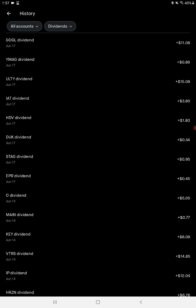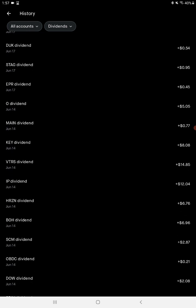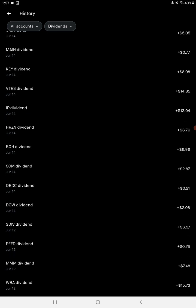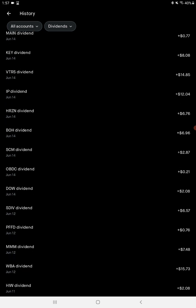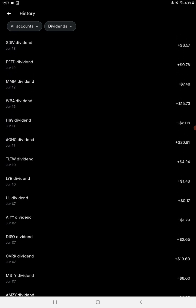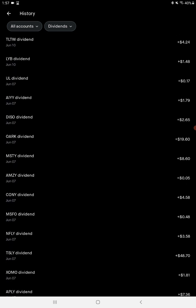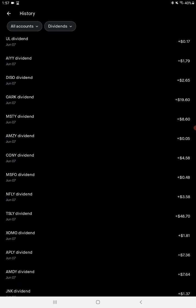VTRS, that is Viatris, $14.85, pays quarterly. Ticker IP, International Paper, $12, pays quarterly. Ticker WBA, Walgreens Boots Alliance, $15.73. AGNC, another one of my favorite REITs, pays out monthly, $0.12 a share, $20.81.